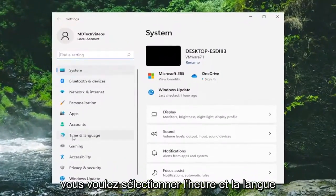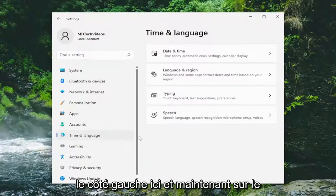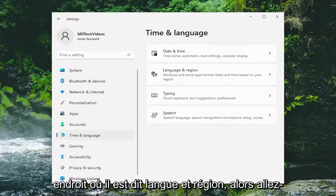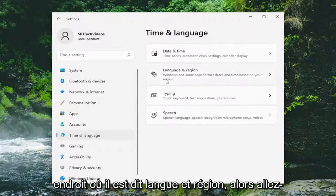You want to select Time and Language on the left side here, and now on the right side you want to go down and select where it says Language and Region.